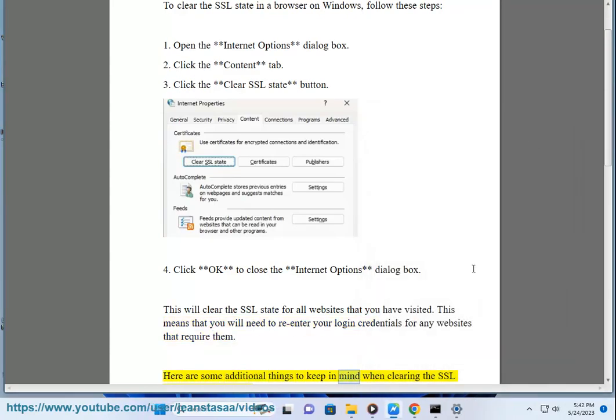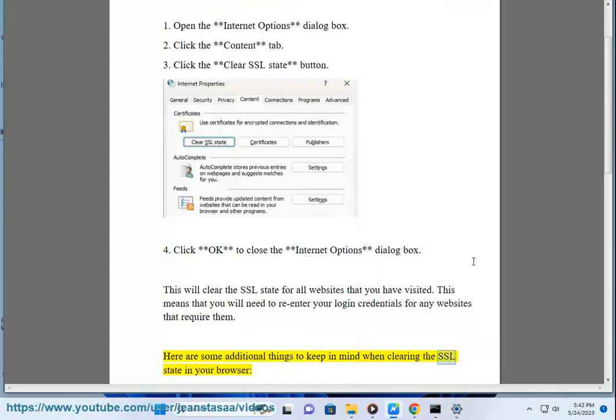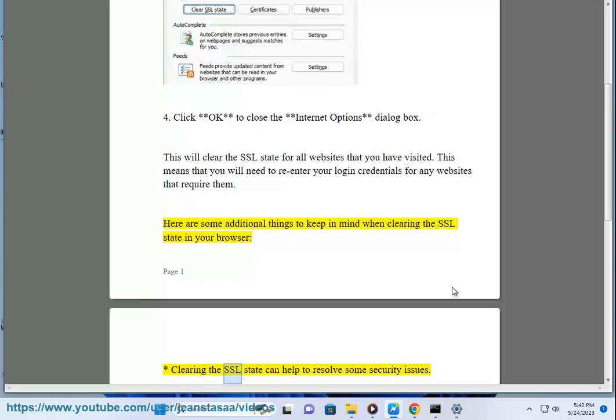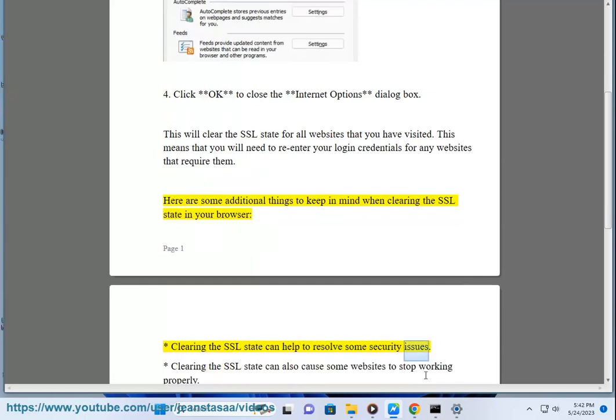Here are some additional things to keep in mind when clearing the SSL state in your browser. Clearing the SSL state can help to resolve some security issues.